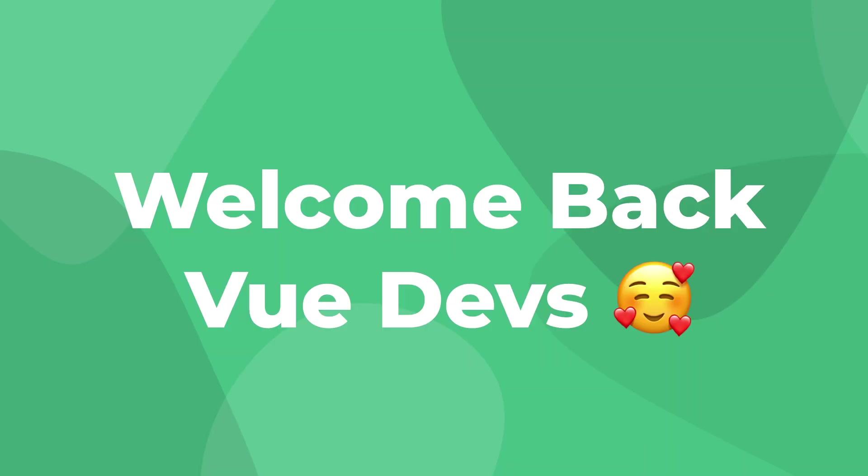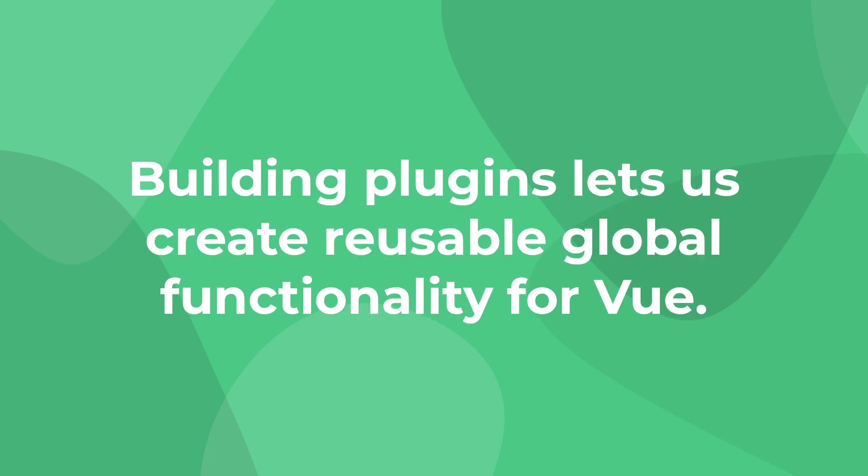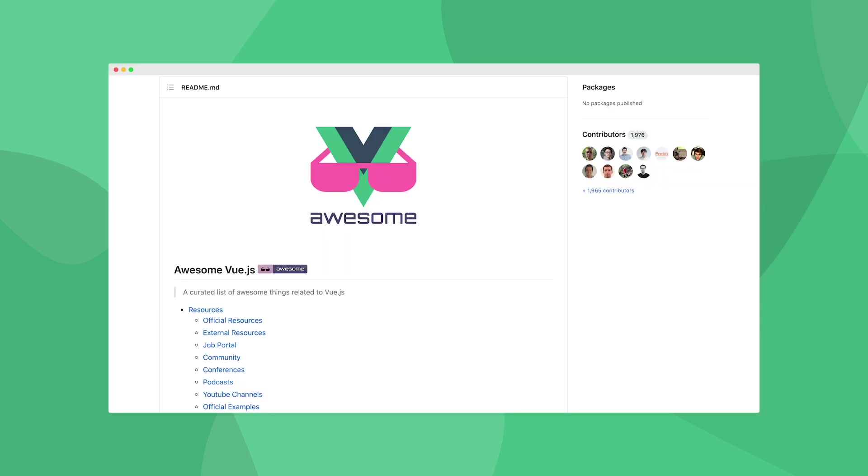Hey Vue Devs, welcome back to LearnVue. In today's video, we're going to be taking a look at how to build your very own Vue 3 plugin.